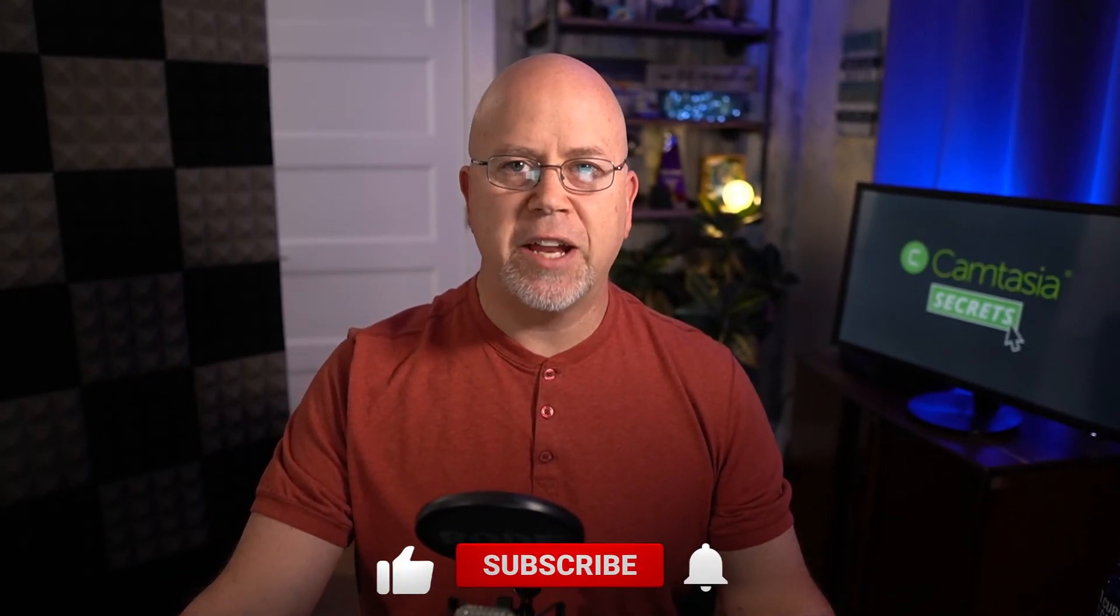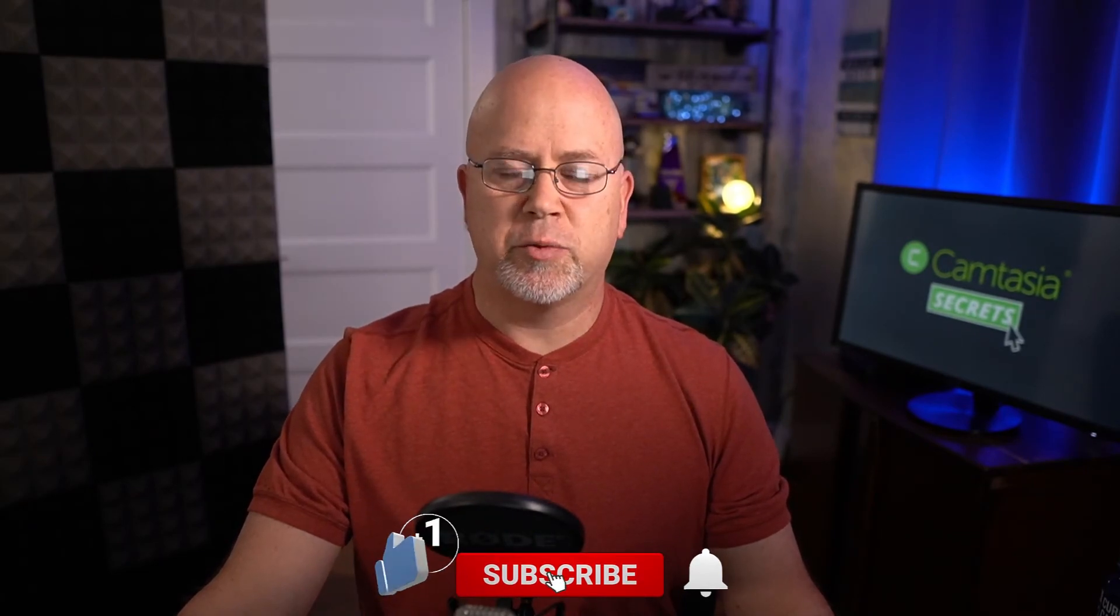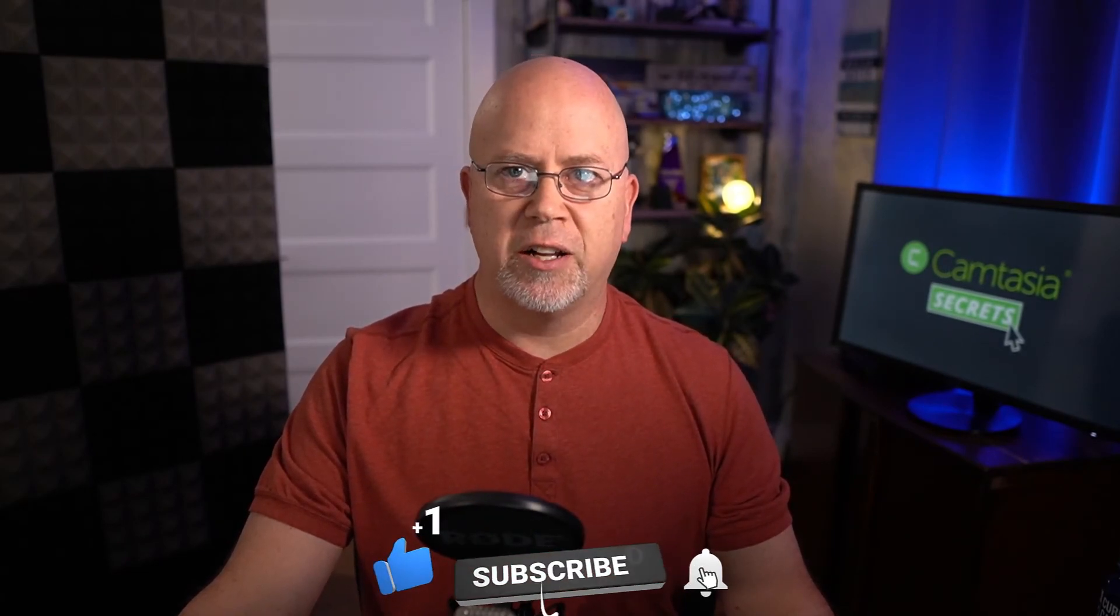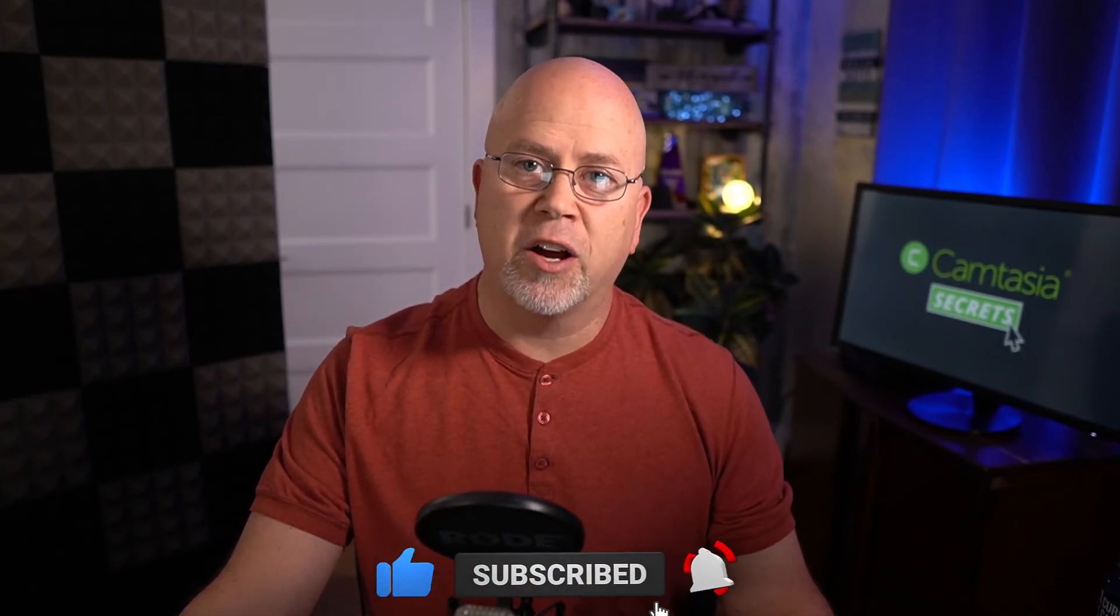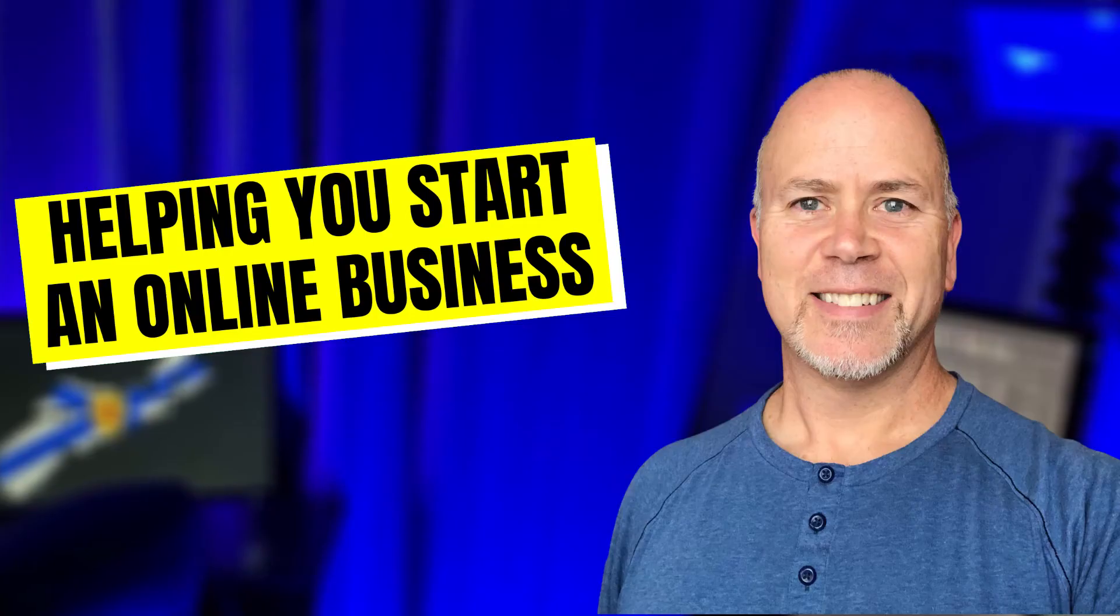And that's how you create a circle mask or circle video picture in picture style with Camtasia 2020. For more helpful tips on how to use Camtasia 2020 consider subscribing to this channel and click the bell icon to be notified when I release new videos. And if there's something you'd like me to cover in a future video let me know in the comments below. Thanks for watching and I'll see you next time.